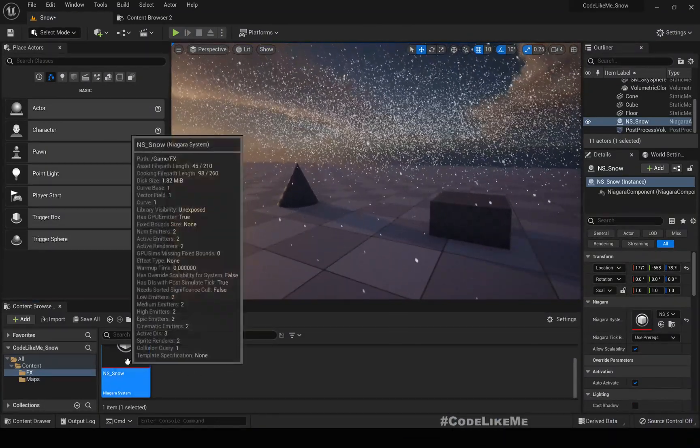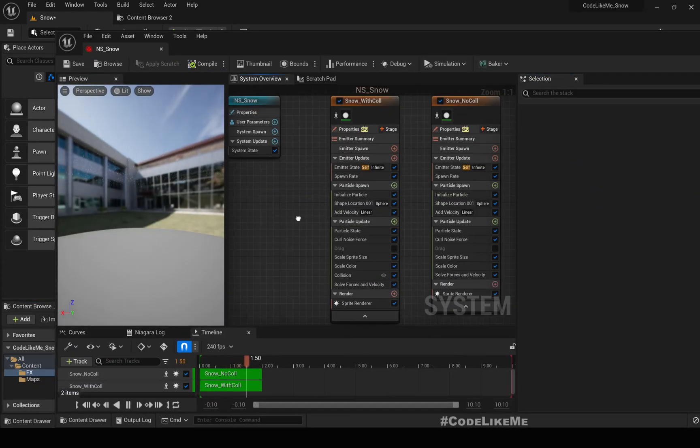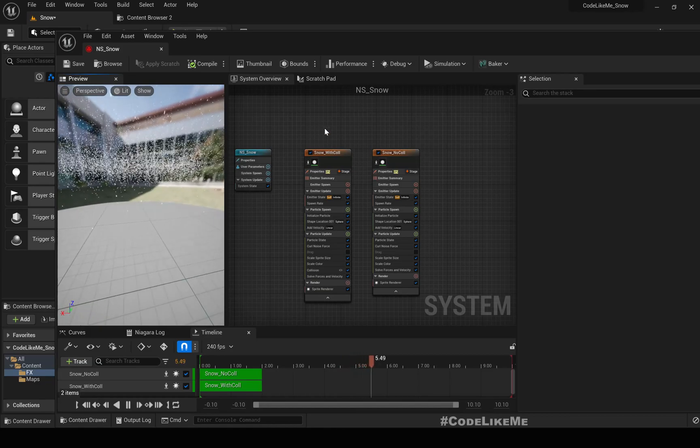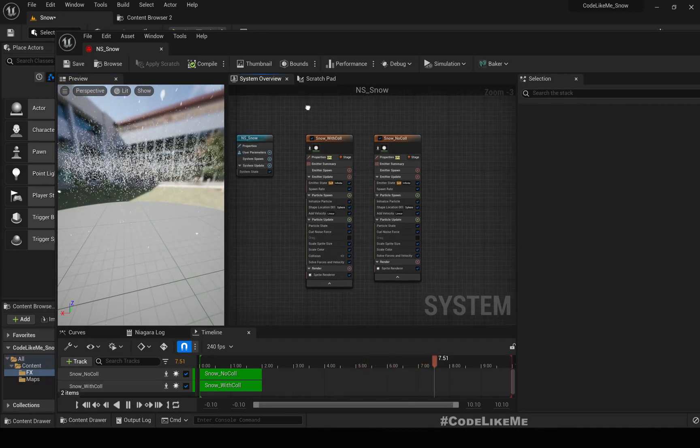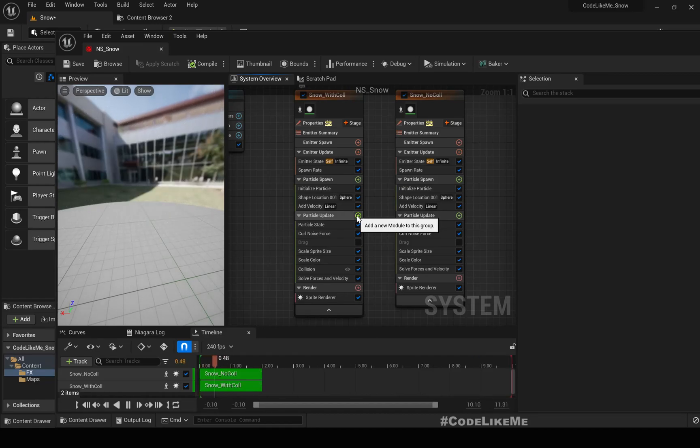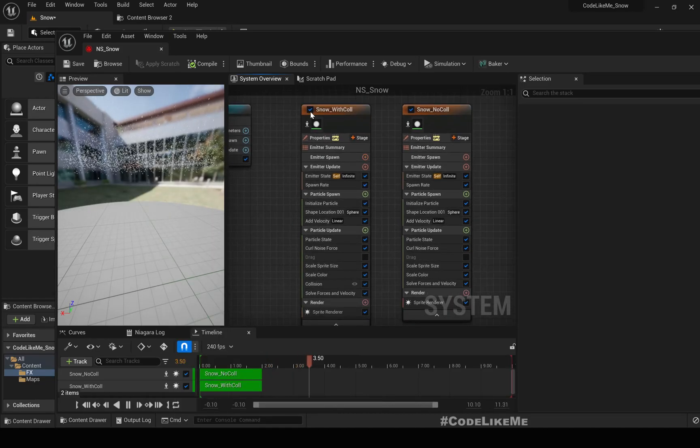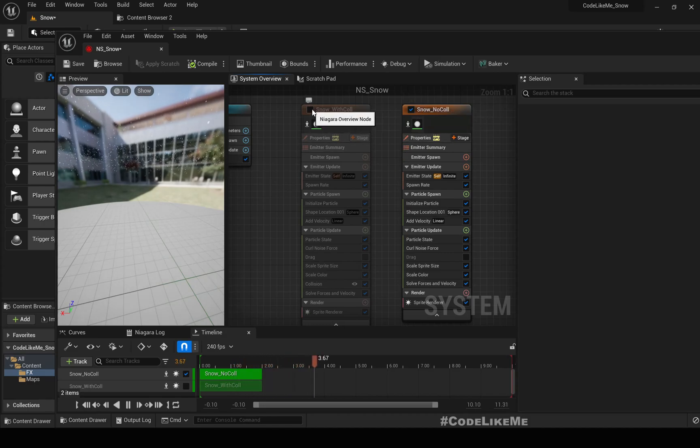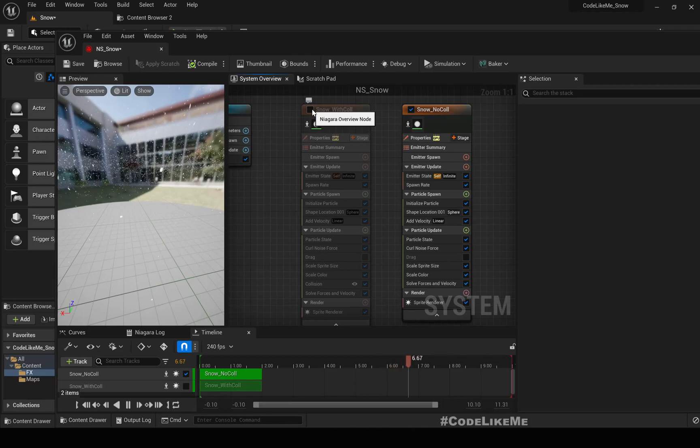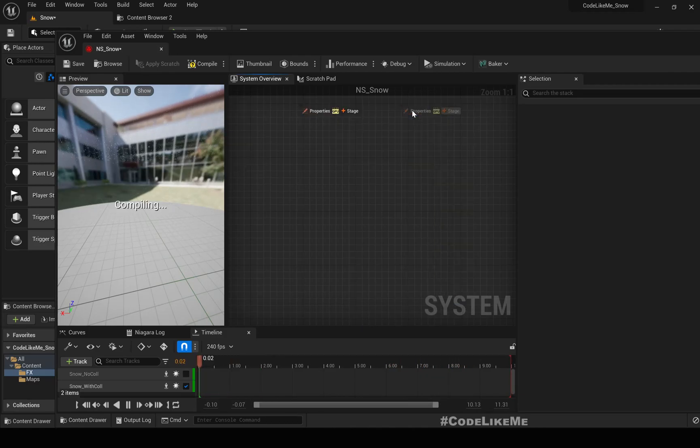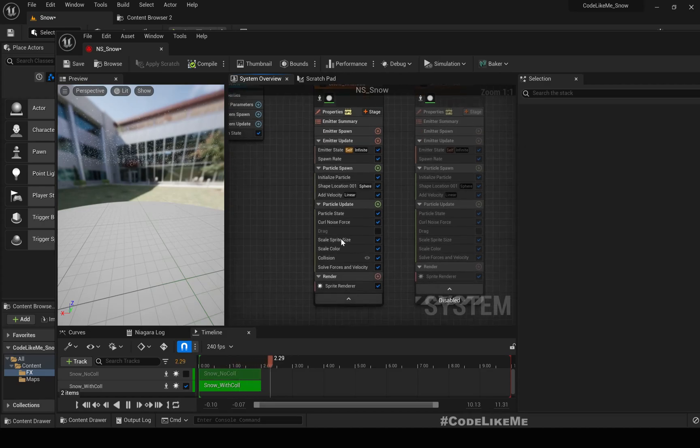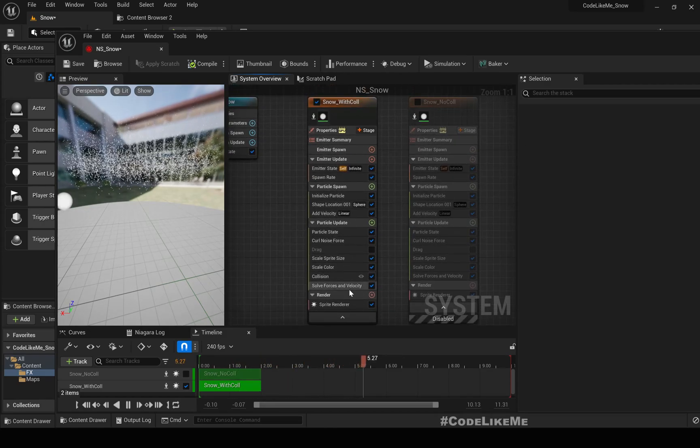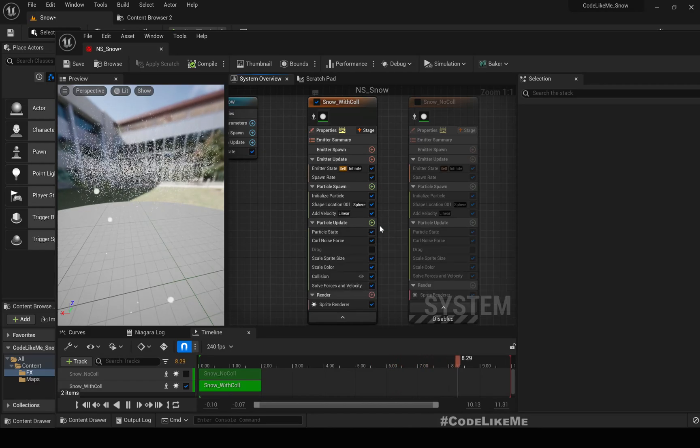Let's go to this particle effect and disable one of these. Just disable this one and continue with only this just to make this simpler.